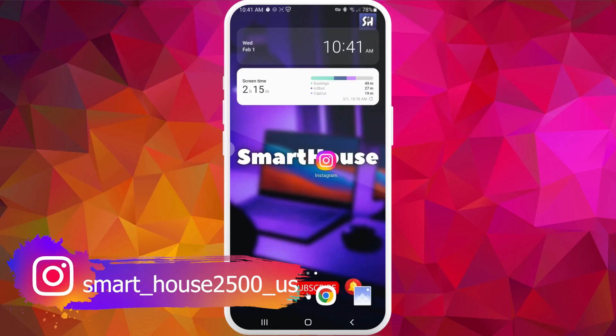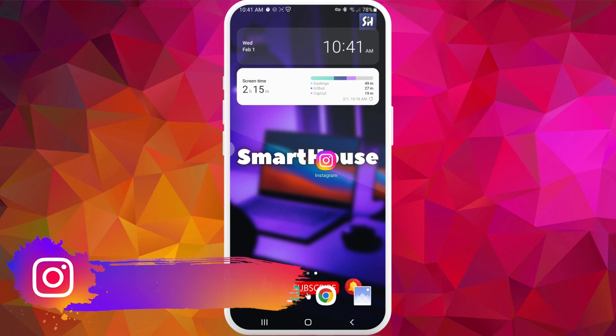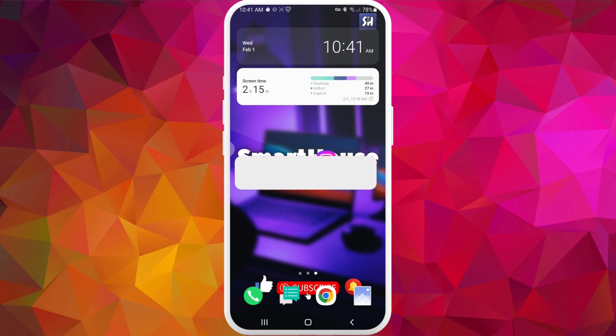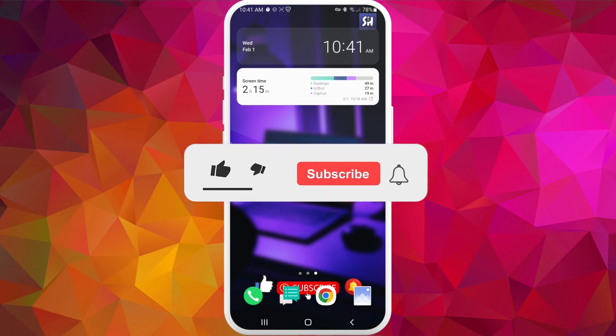Hey everybody, welcome back to my channel. In this video I wanted to share with you some information on how we can find someone on Instagram using phone numbers. If you're interested in this topic, please continue watching this video. Don't forget to like and subscribe. Let's go.